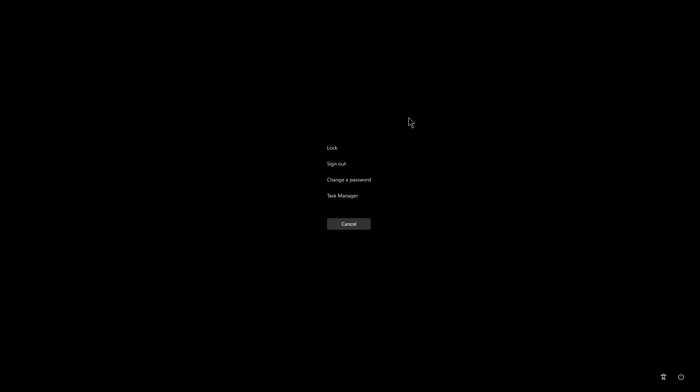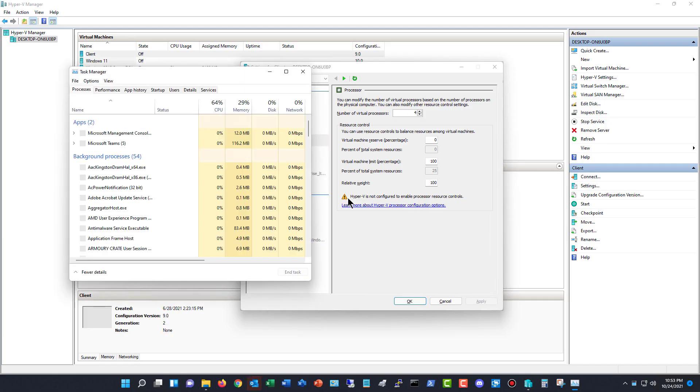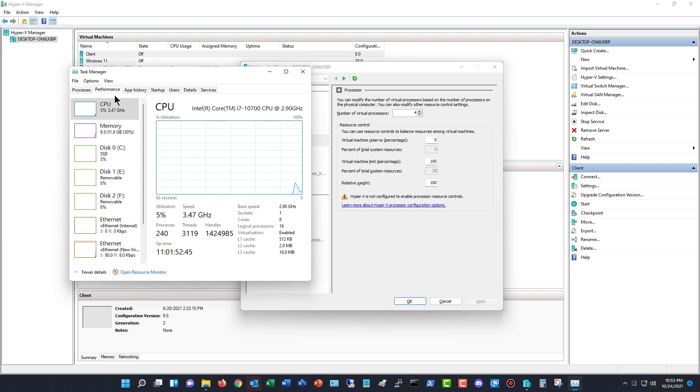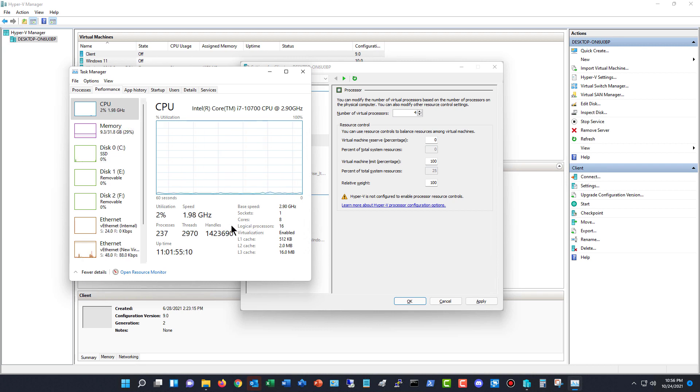So I'm going to go into Task Manager, and in Task Manager, I'll go to performance, and then I'll go to CPU. We see sockets, cores, and processors.